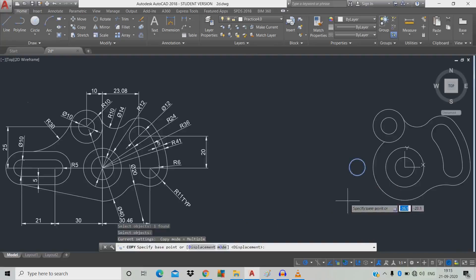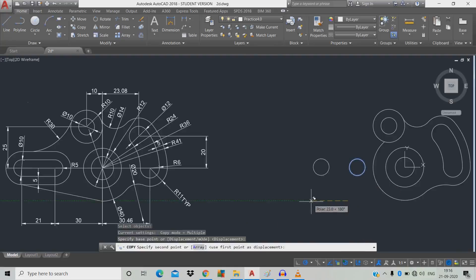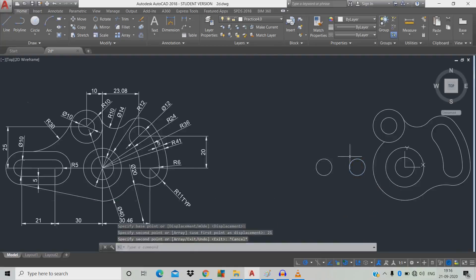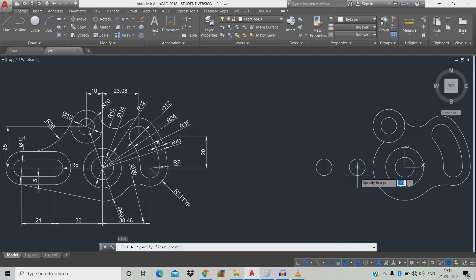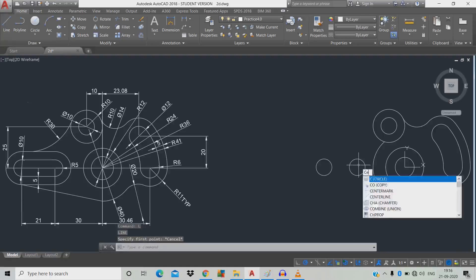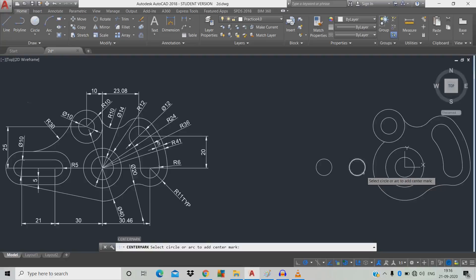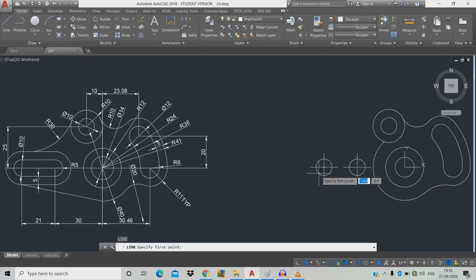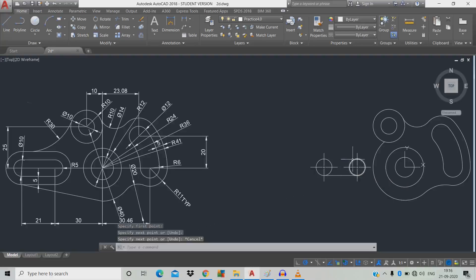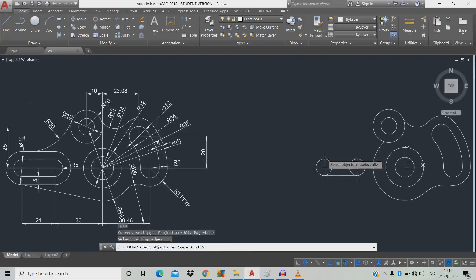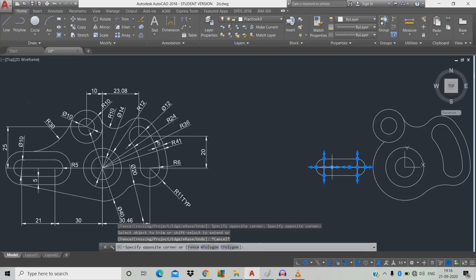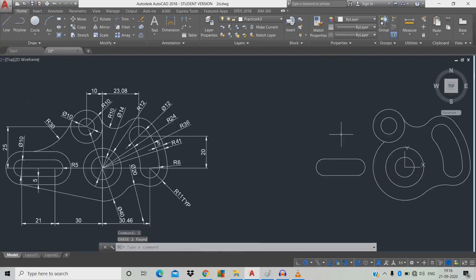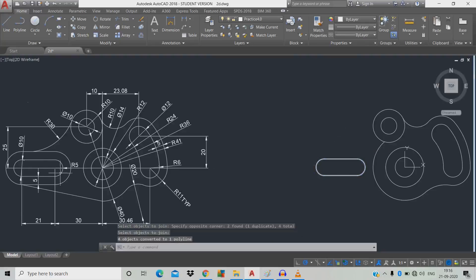Pull down a line of length 21, space. We're going to draw a slot. Type L, space — we couldn't find the center point, so use the center mark command: click the object here and click the object here, space. Join through line: L, space, click and connect the objects. Escape. Now trim unwanted objects. Erase the center mark. Type J, space, click the entire object to join, space.